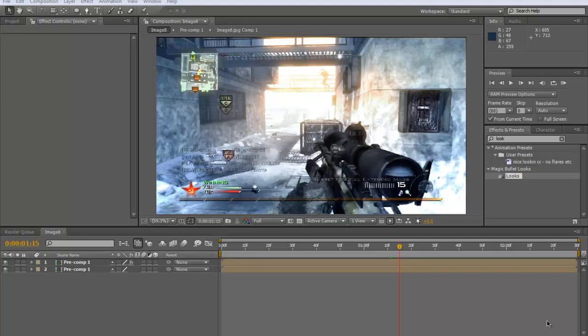Alright guys, moreover here, I am bringing you a tutorial today on how to make a lovely looking colour correction in After Effects.